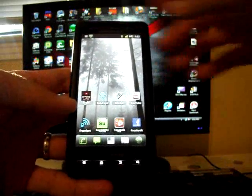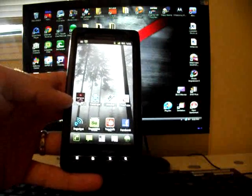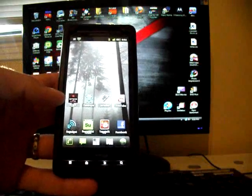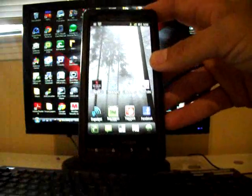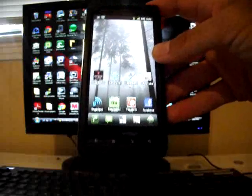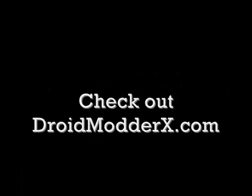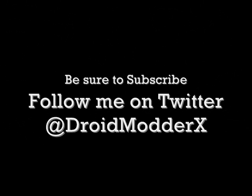Guys, go ahead and subscribe if you like the videos. Follow me on Twitter at DroidModderX. Also visit DroidModderX.com for all the latest in ROMs, mods, and hacks for your Droid X. And soon we'll be covering the Droid Bionic as well and other phones in the future. Thanks for watching.